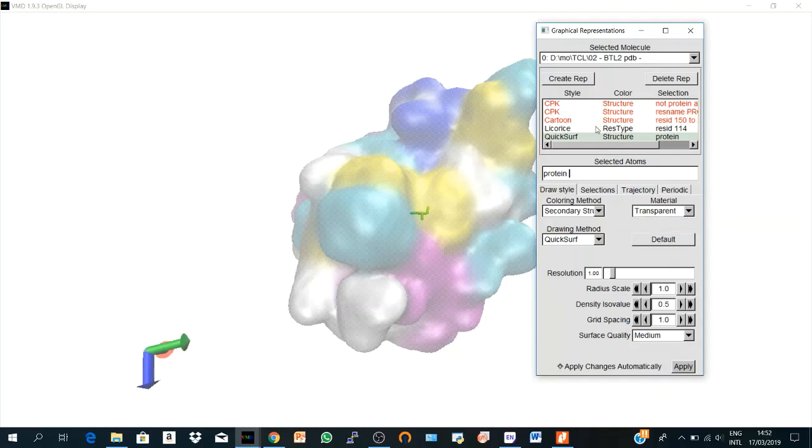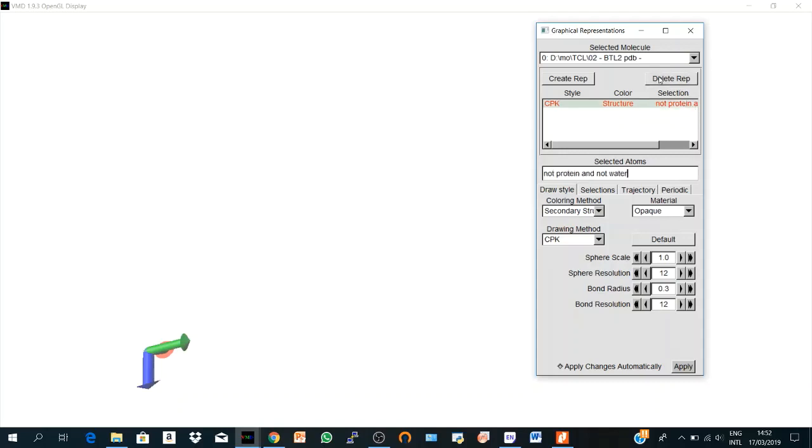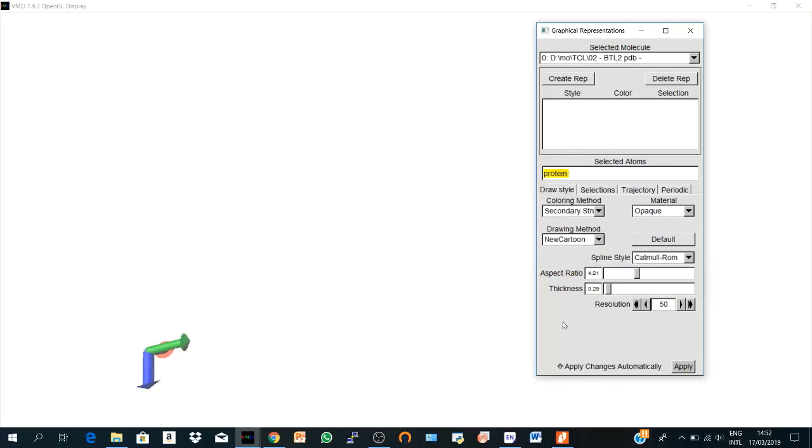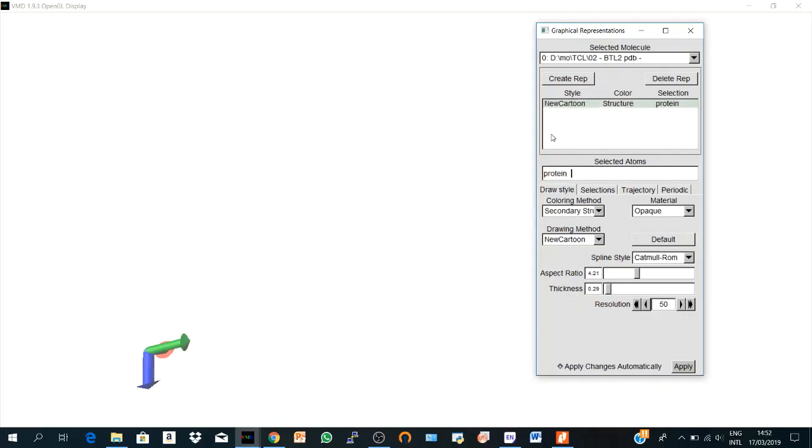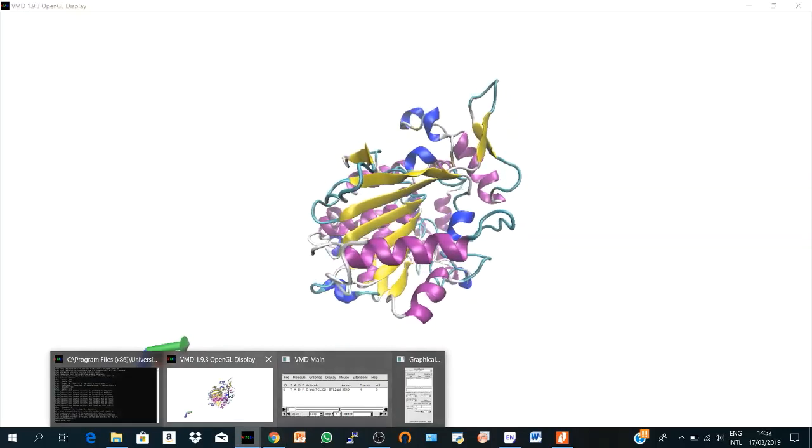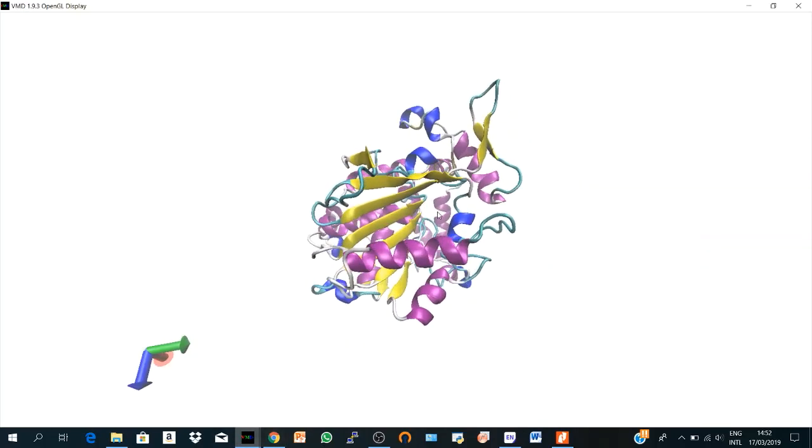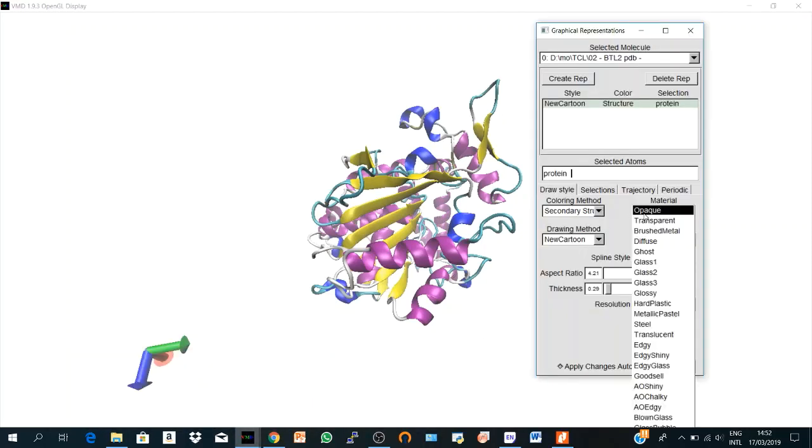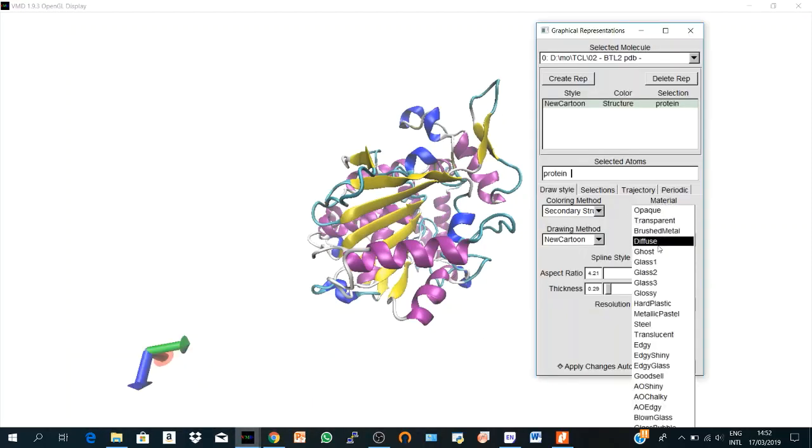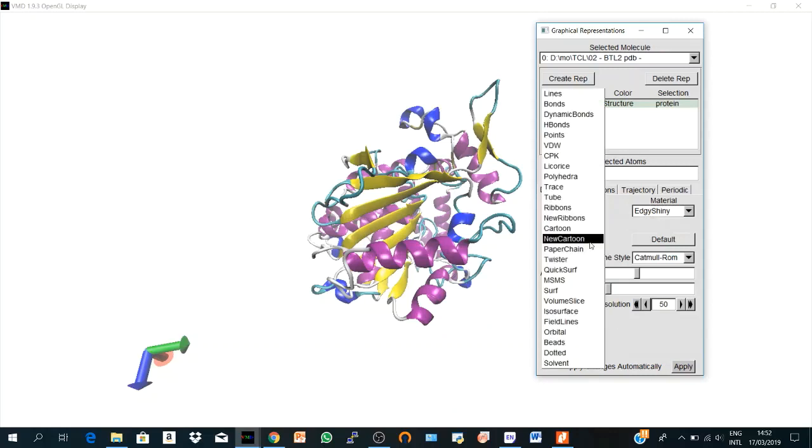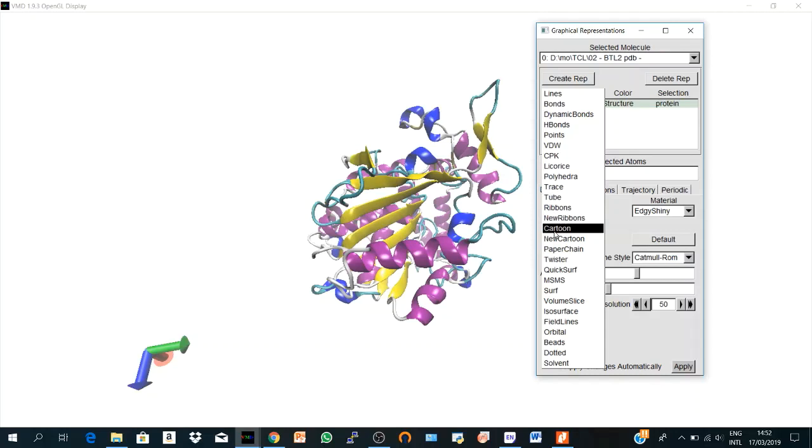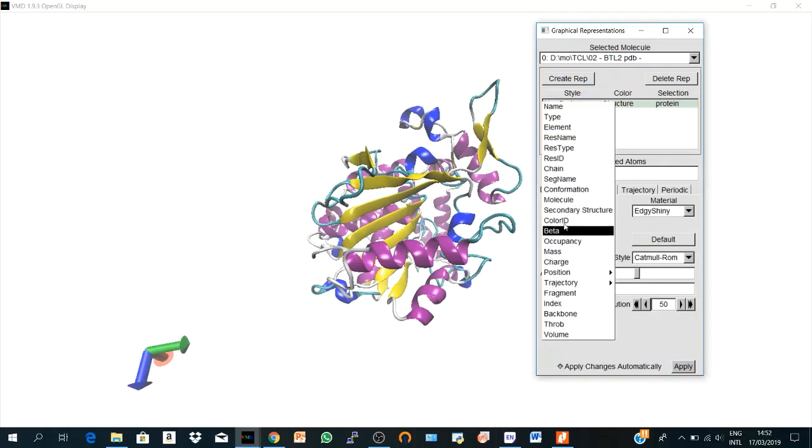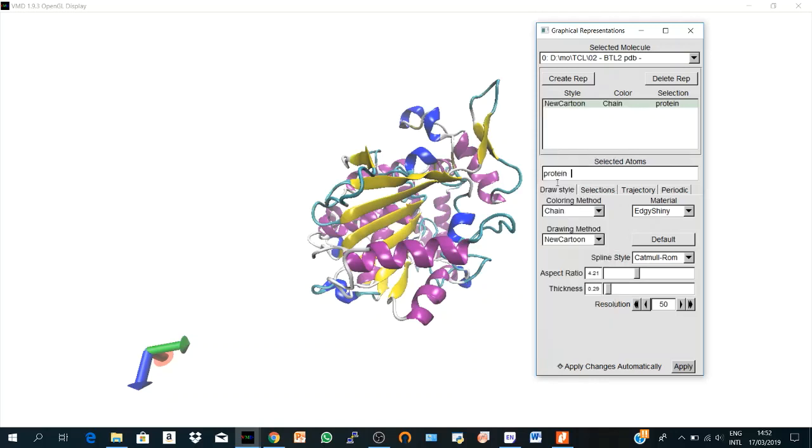So let's get rid of all these representations. Delete, delete, delete. And say protein, only protein. And New Cartoon. Sorry, I hit it. Create representation. And let's change the material. I like Edgy Shiny. Let's make it chain. We are going to get a very nice figure here. Let's say New Cartoon and where is chain? Yes.